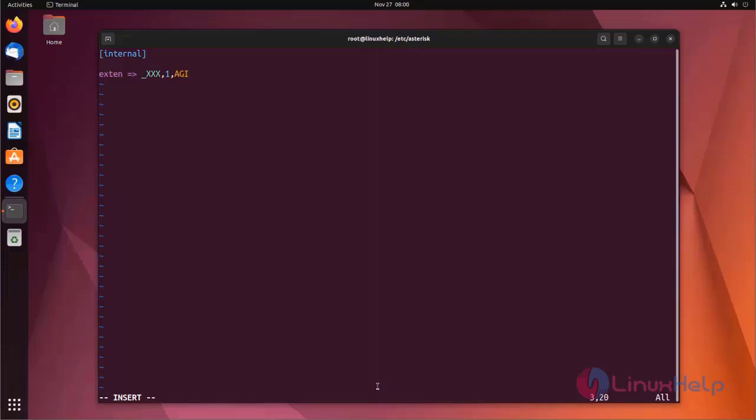In first priority, I am using AGI application. First, enter your file name - I am using test AGI. Next, enter your first input value. I am using 3.